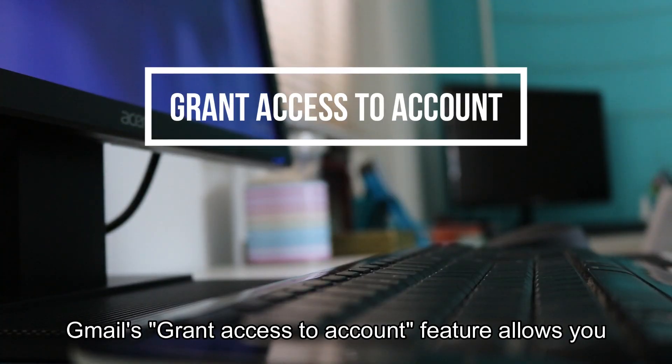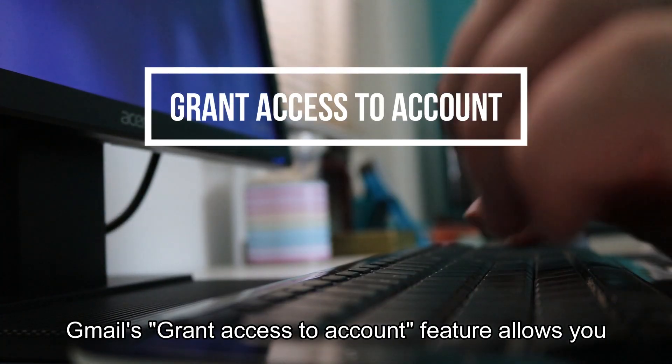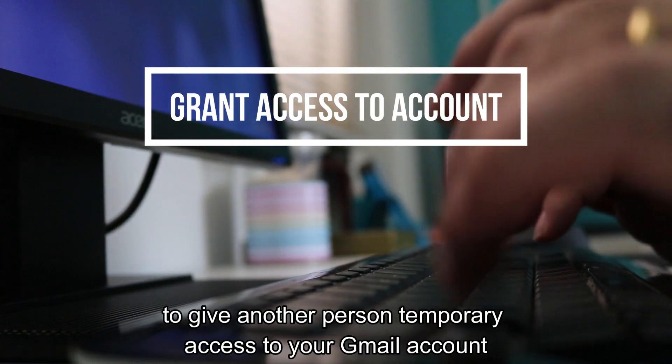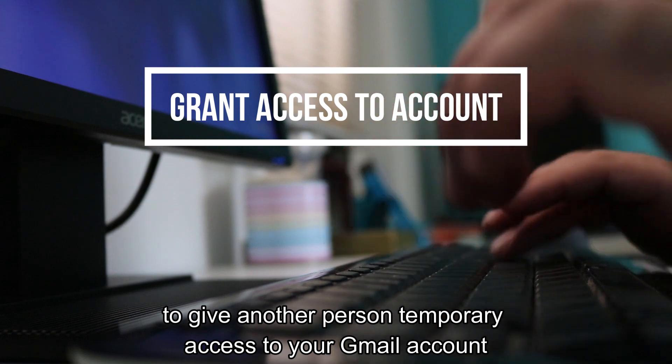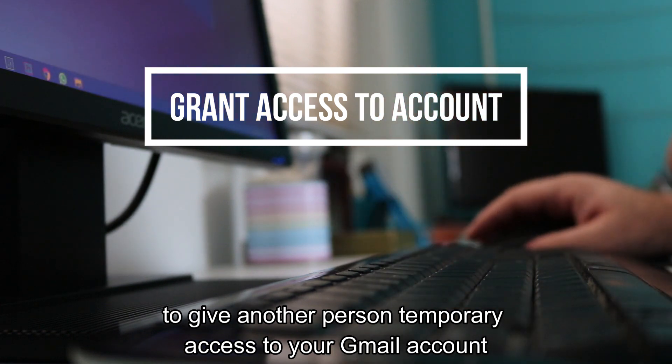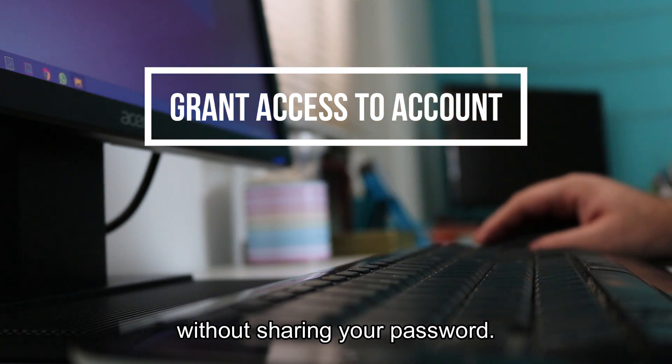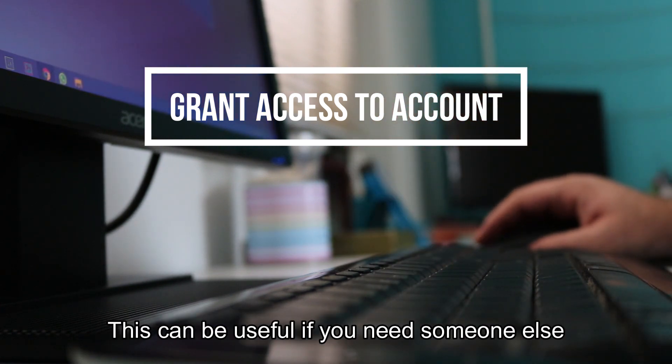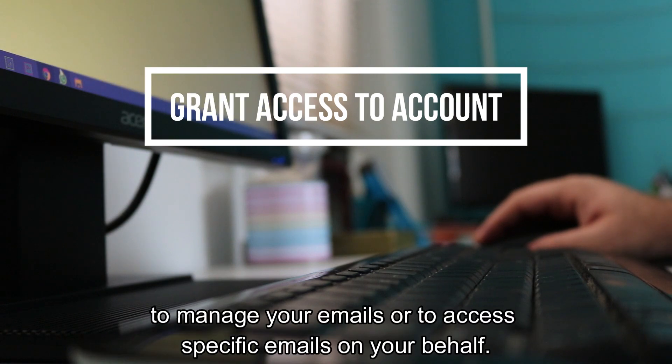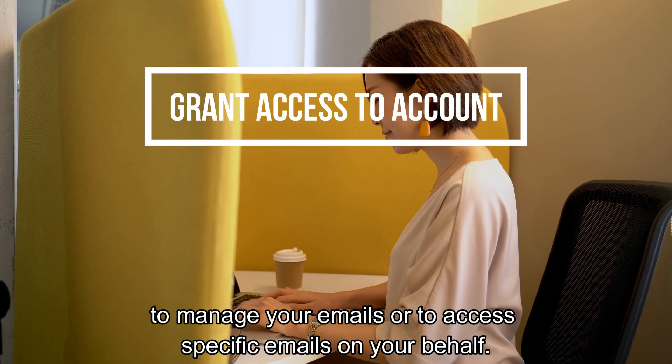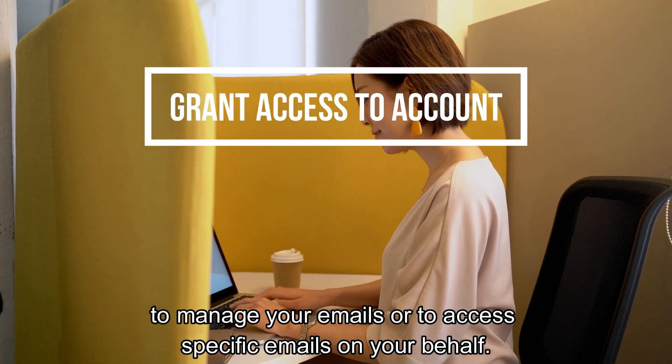Gmail's Grant Access to Account feature allows you to give another person temporary access to your Gmail account without sharing your password. This can be useful if you need someone else to manage your emails or to access specific emails on your behalf.